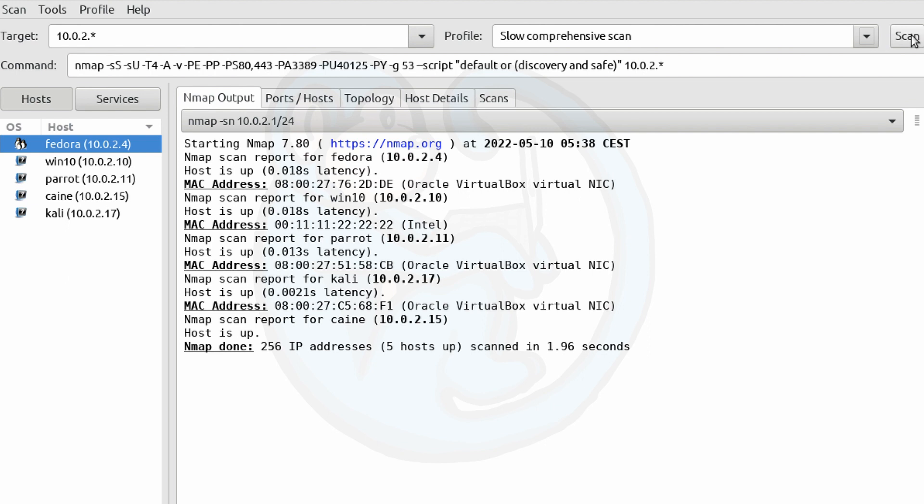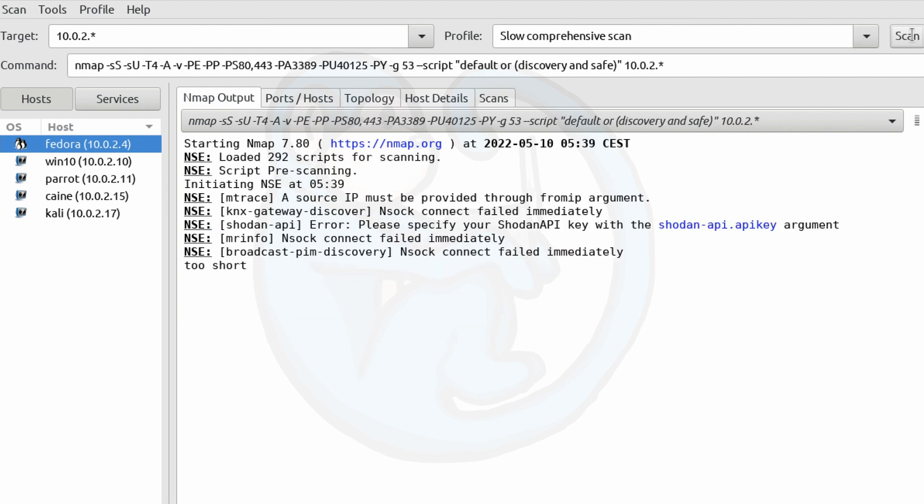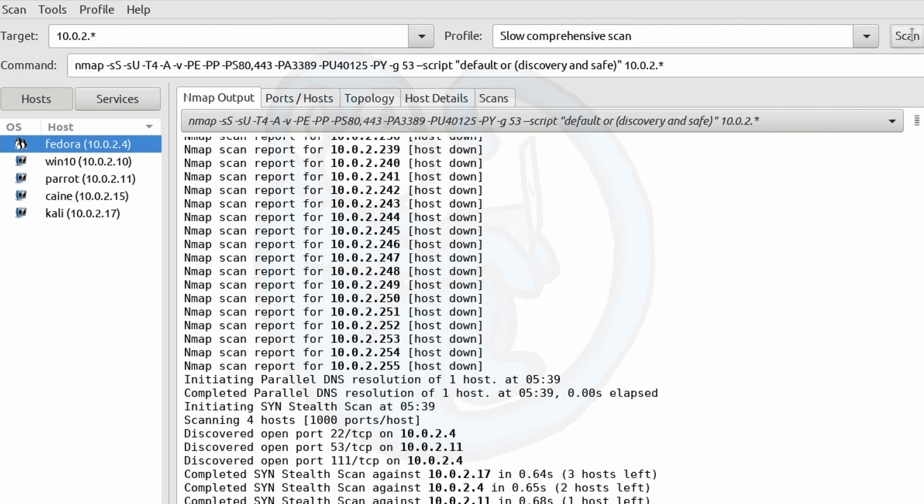And since this is not a tutorial on NMAP, I'm not going to read through all of that. You can see that on a separate video. And we can hit scan and watch it run in the background.